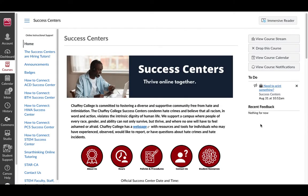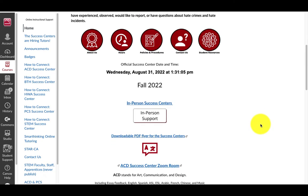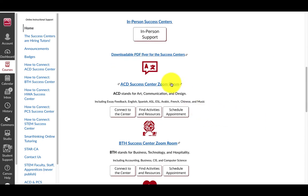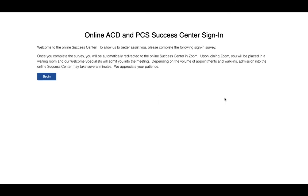To do a virtual walk-in without an appointment, enter the Success Center for your scheduled appointment, attend a workshop or learning group, or to speak to a live Success Center representative, select the hyperlinked heading of the specific Success Center you would like to enter. For example, if you want to enter the ACD Success Center, select the ACD heading. You will fill out a brief survey before being redirected to that Success Center Zoom room.